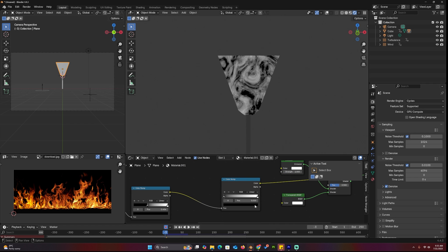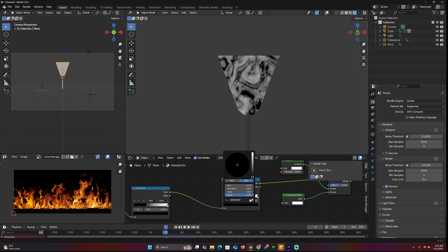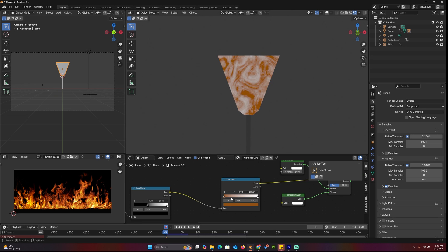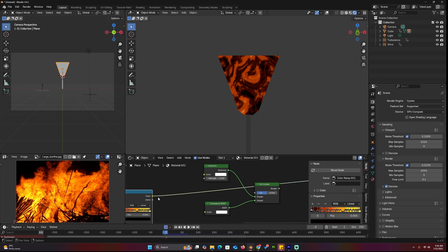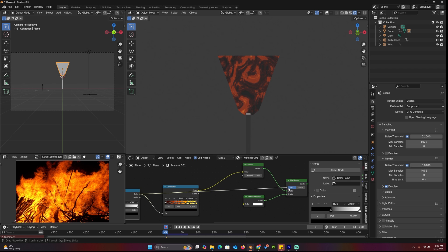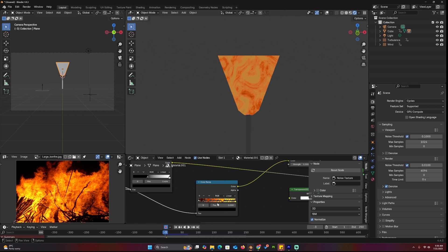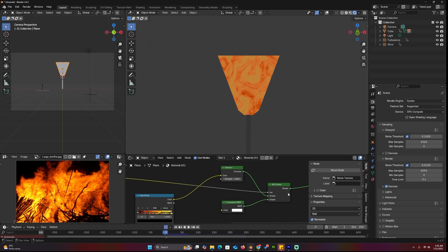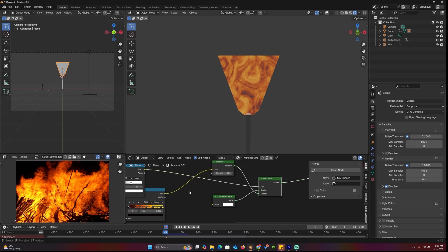To add color to the fire, add another color ramp, and use the eyedropper to sample colors from an image of real fire to get the correct look. Use this as the color for the emission, and use the other color ramp as the factor for the mix shader. Make any adjustments you like.